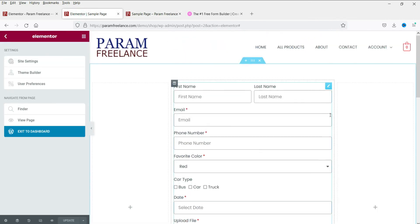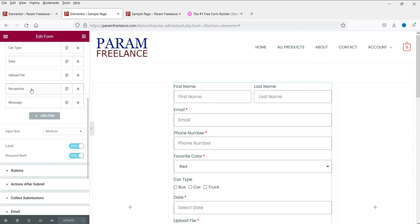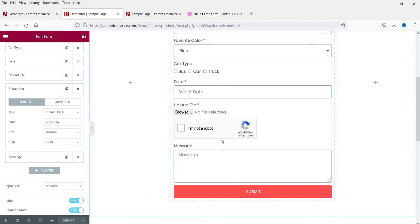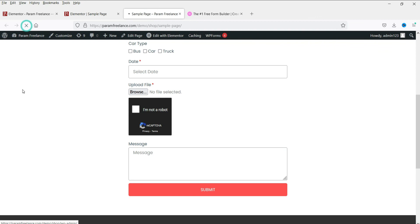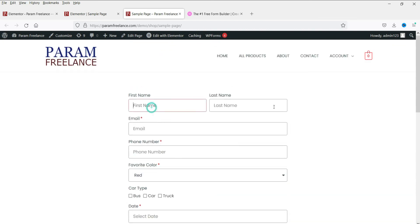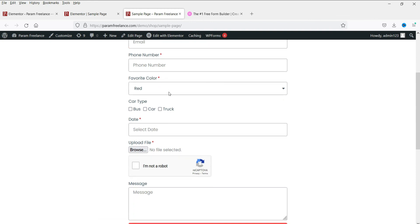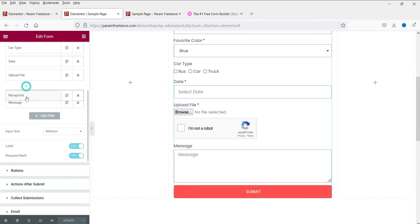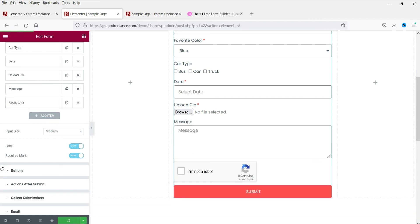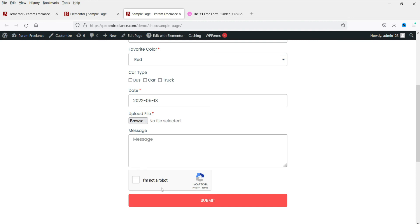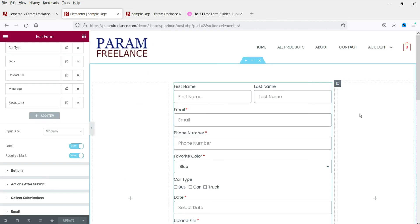Let's adjust the reCAPTCHA style to light and size to normal, then click update and refresh the page. You can confirm the reCAPTCHA is working on the live form. Let's also reposition the reCAPTCHA field to the end of the form and update again.